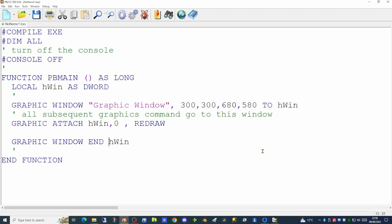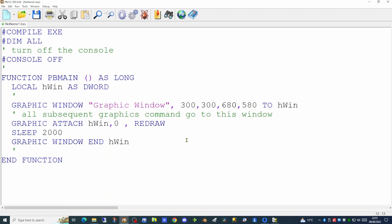The GRAPHIC ATTACH command takes the first parameter being the handle of the window we wish to attach. The ID number that follows is always zero and was designed for future implementation, so that must be zero because it's not in use yet. The final parameter is optional — in this case it's the redraw parameter. If you include REDRAW, any change you make to your graphics window will not be displayed to the user until you issue the GRAPHIC REDRAW command. This vastly speeds up the display of graphics to the user's screen. A SLEEP command of two seconds after that allows a couple of seconds to see what appears on screen.